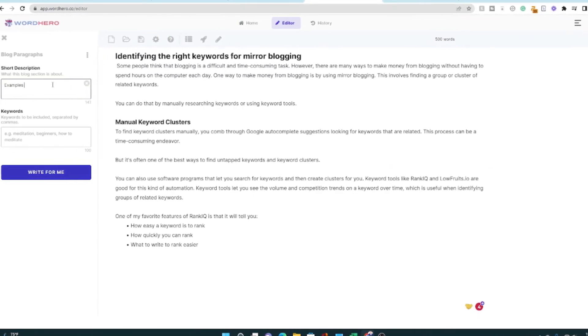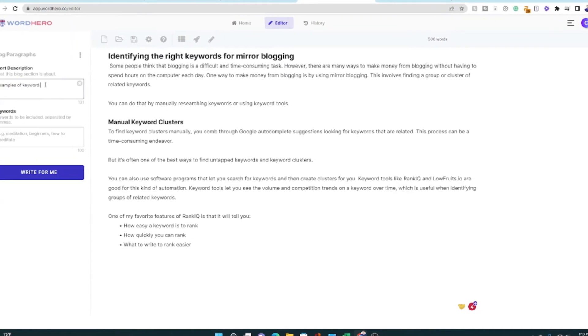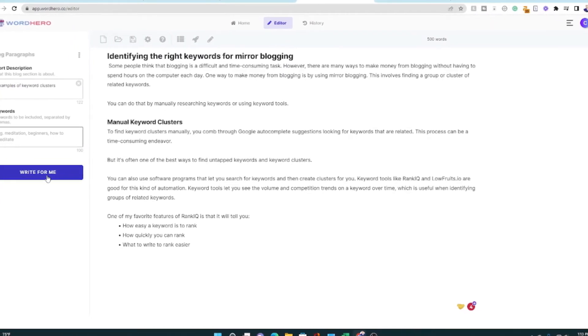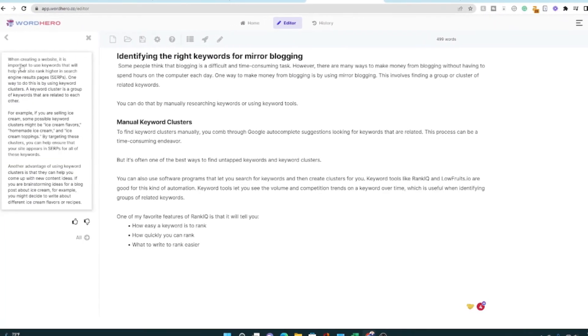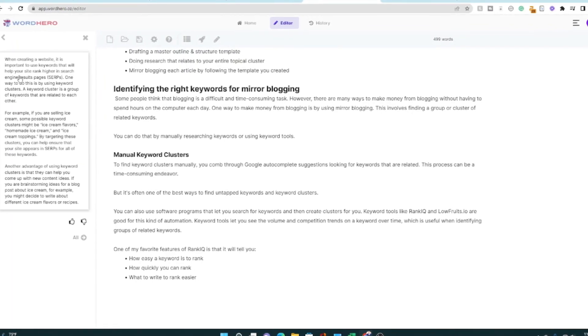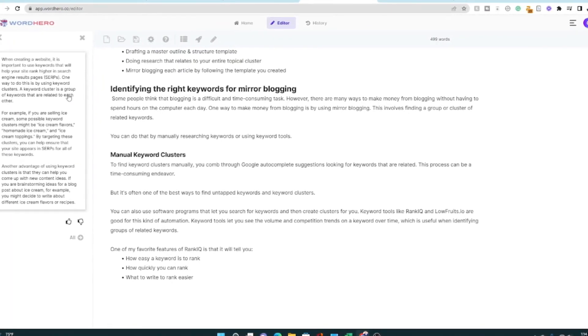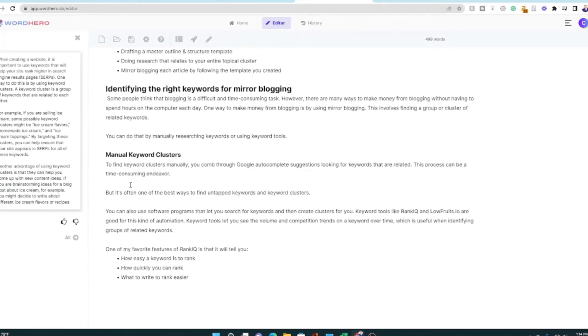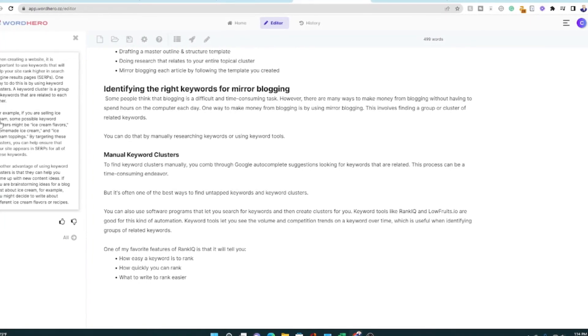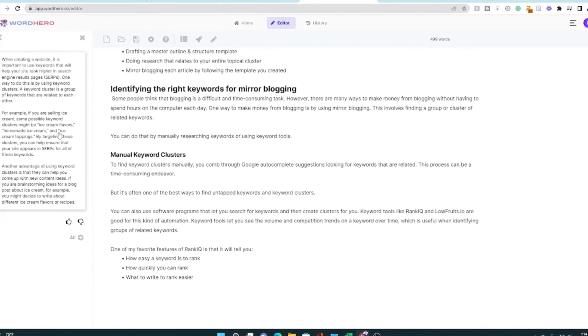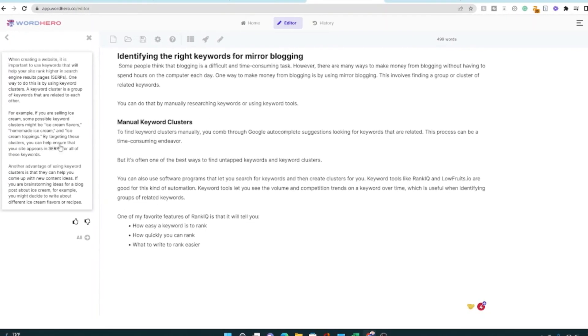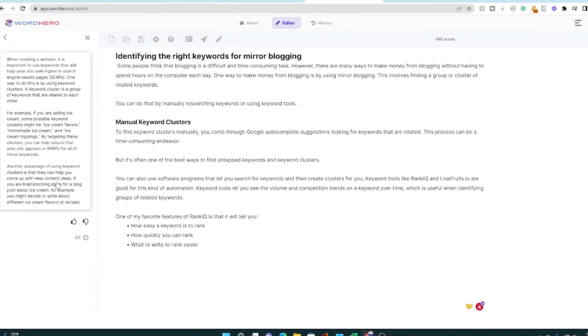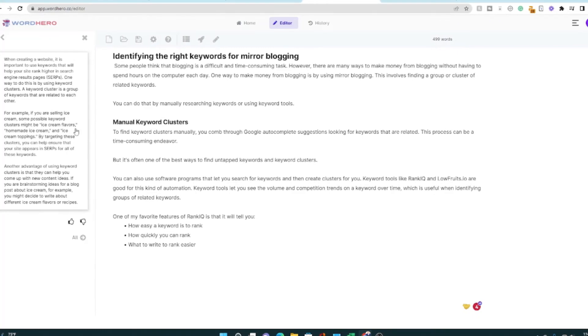Let's say examples of keyword clusters. And I'm just going to say, Hey, write for me. Okay, here we go. When creating a website, it's important to use keywords that will help your site rank. Clusters, group of keywords that are related to each other. So this is good. This is, I can actually add this in here. Ice cream, ice cream flavors, homemade ice cream, ice cream toppings. Yep. That's good.